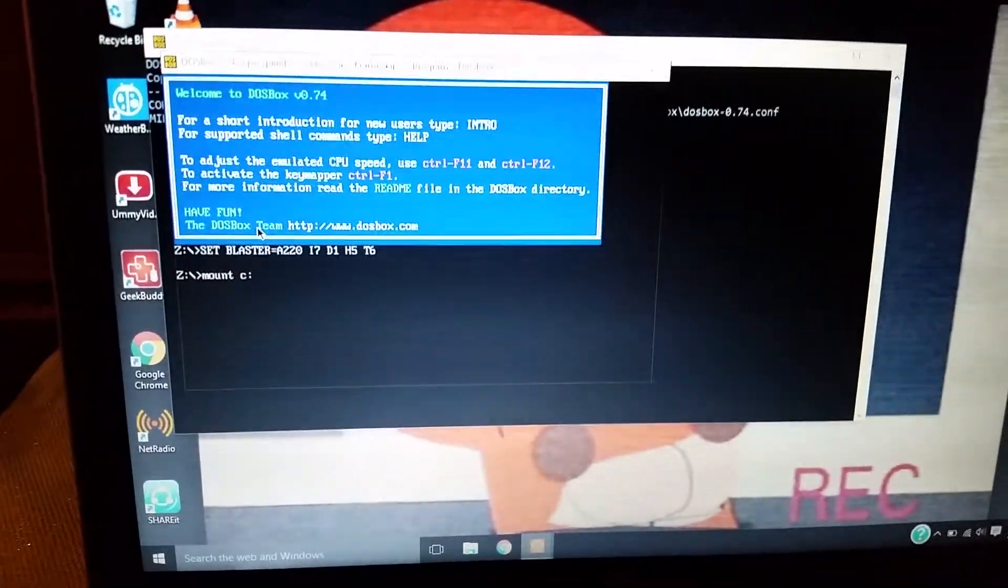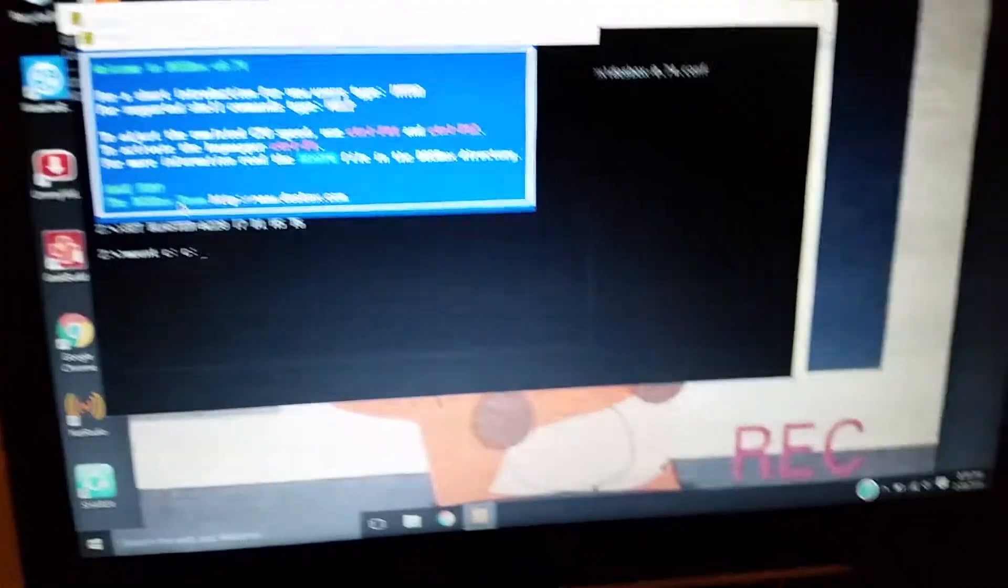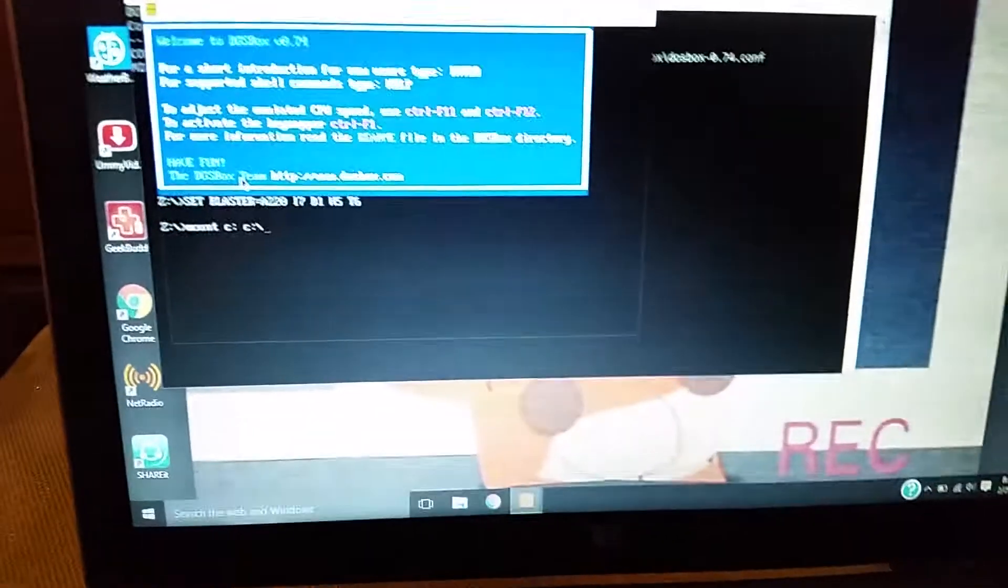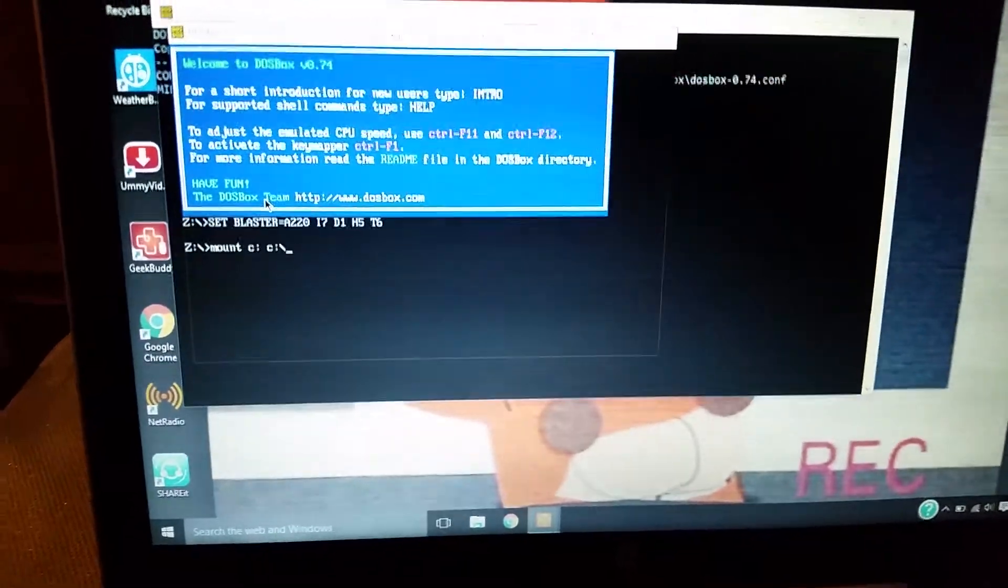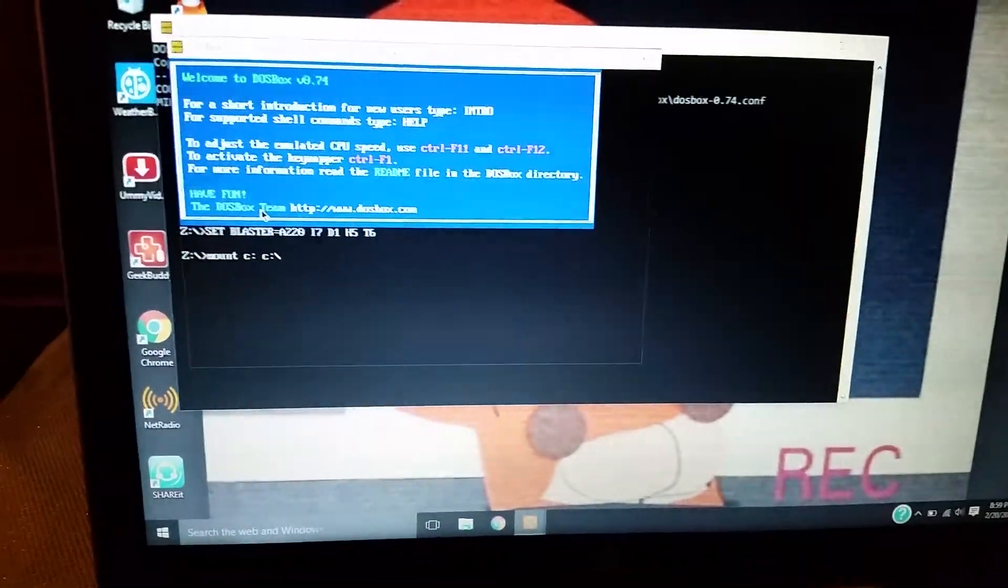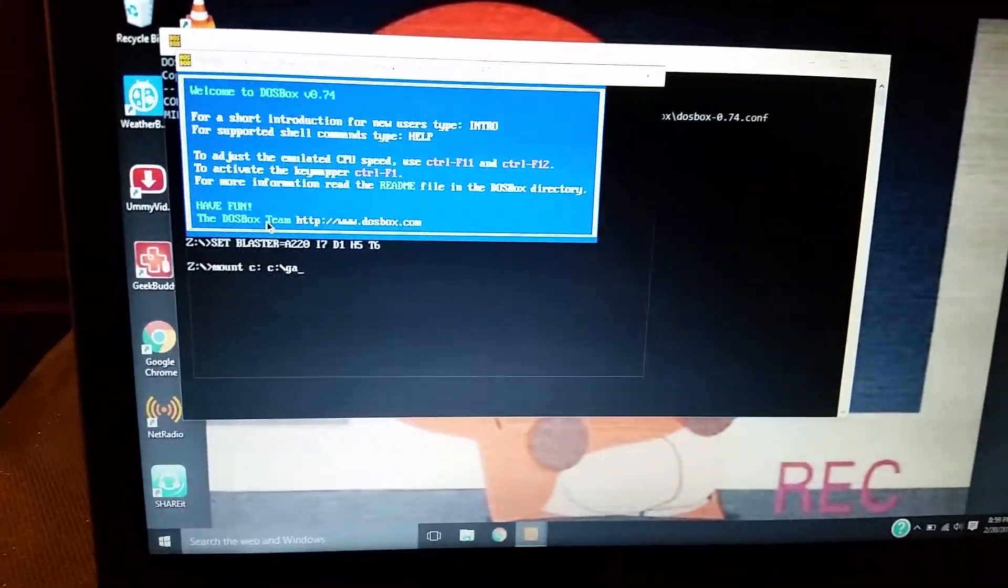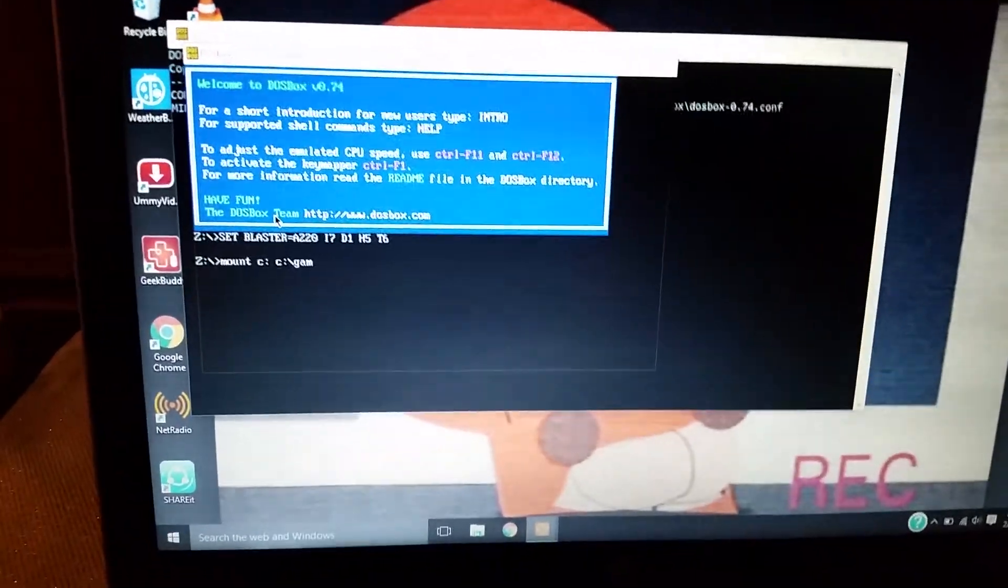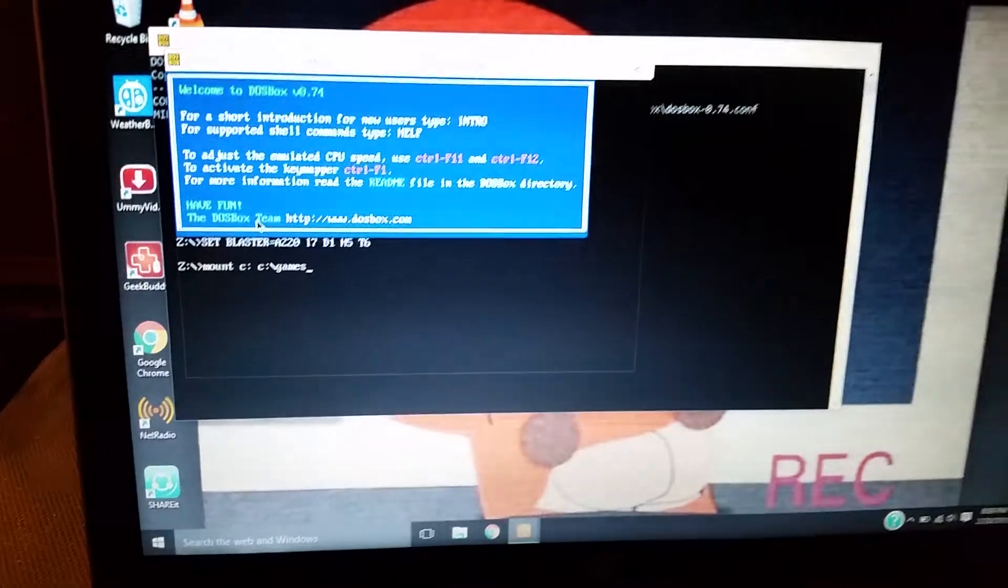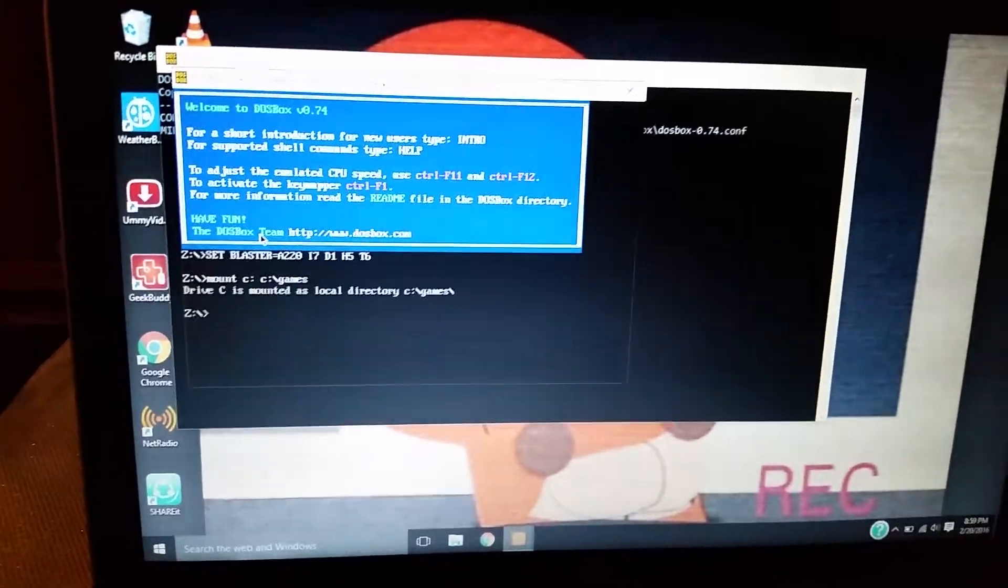And a C and a colon again, except this time you put this reverse slash here. And type whatever the name of your file is. So I named mine games, so I type mine games. And press enter.